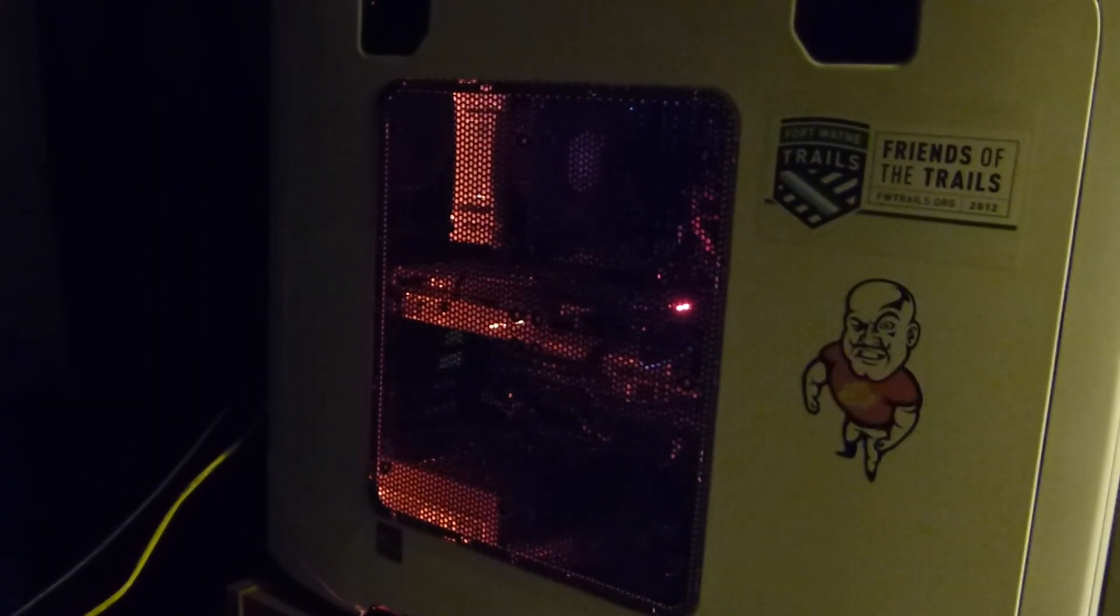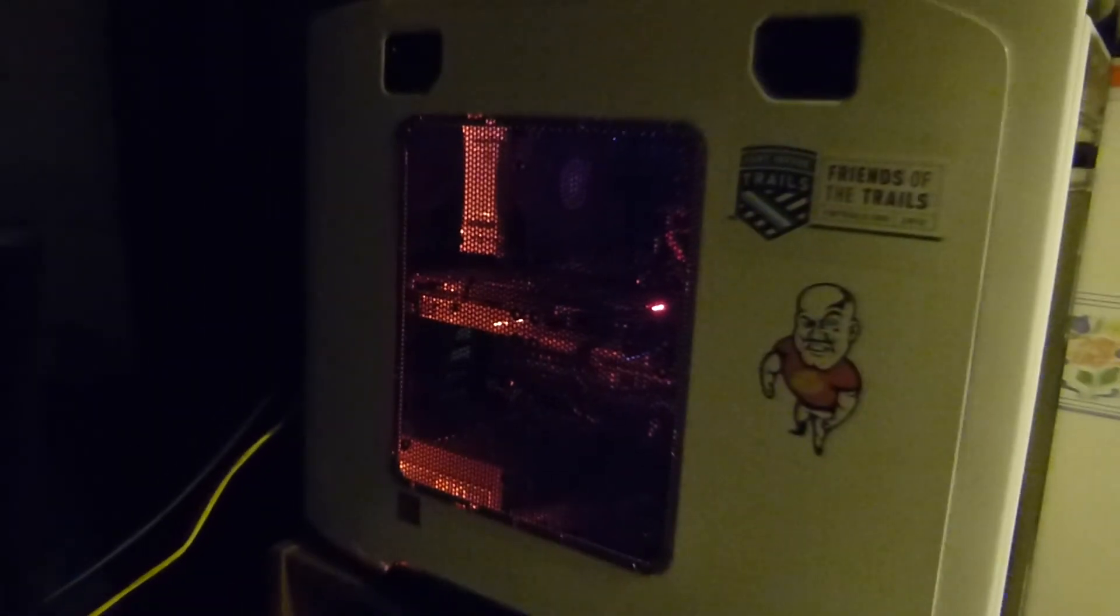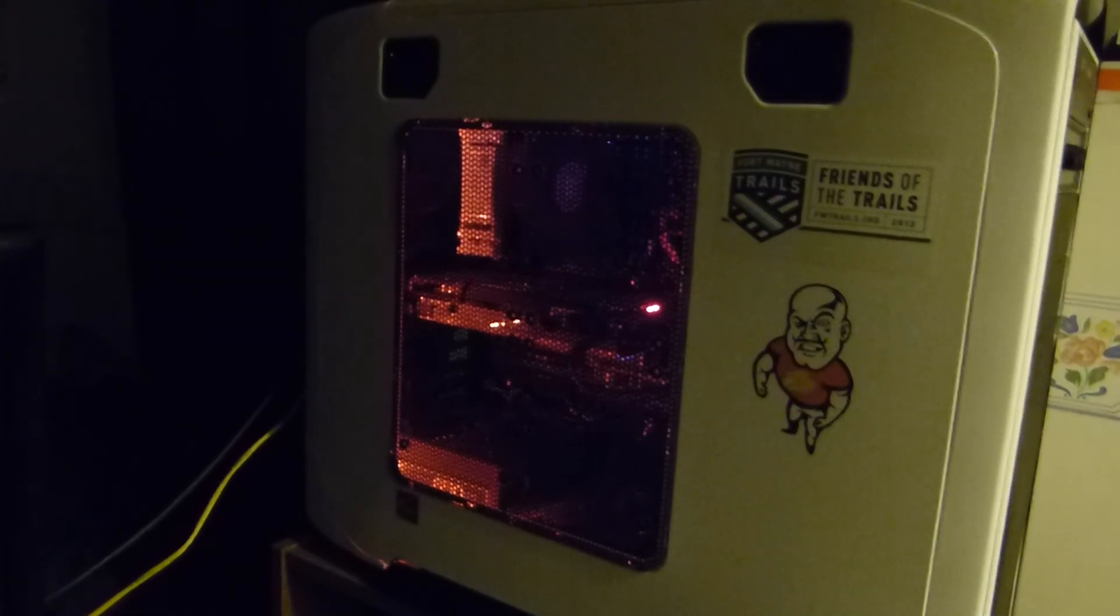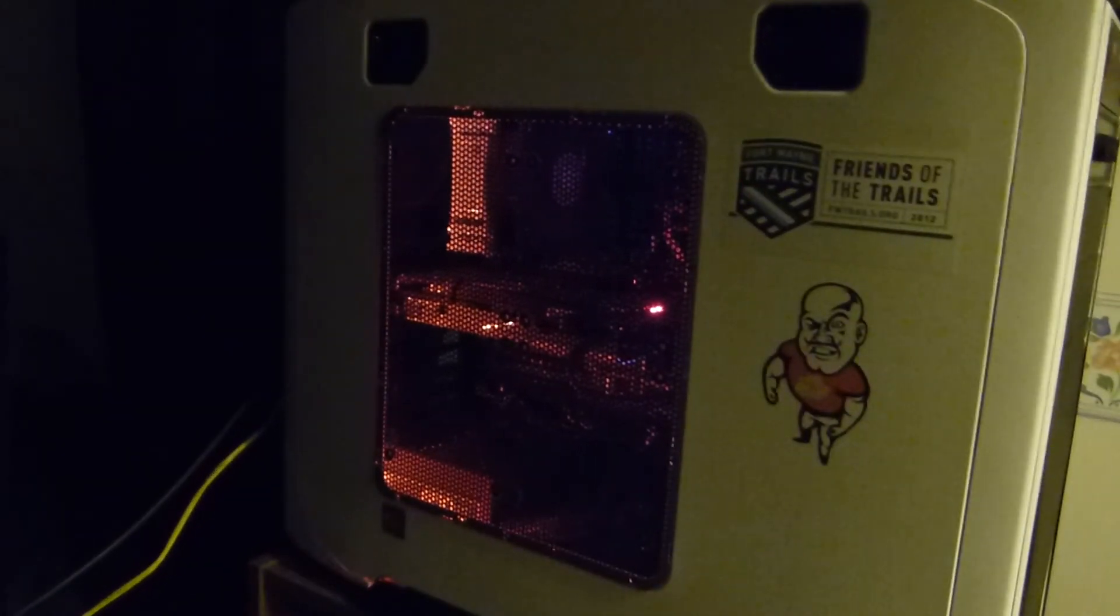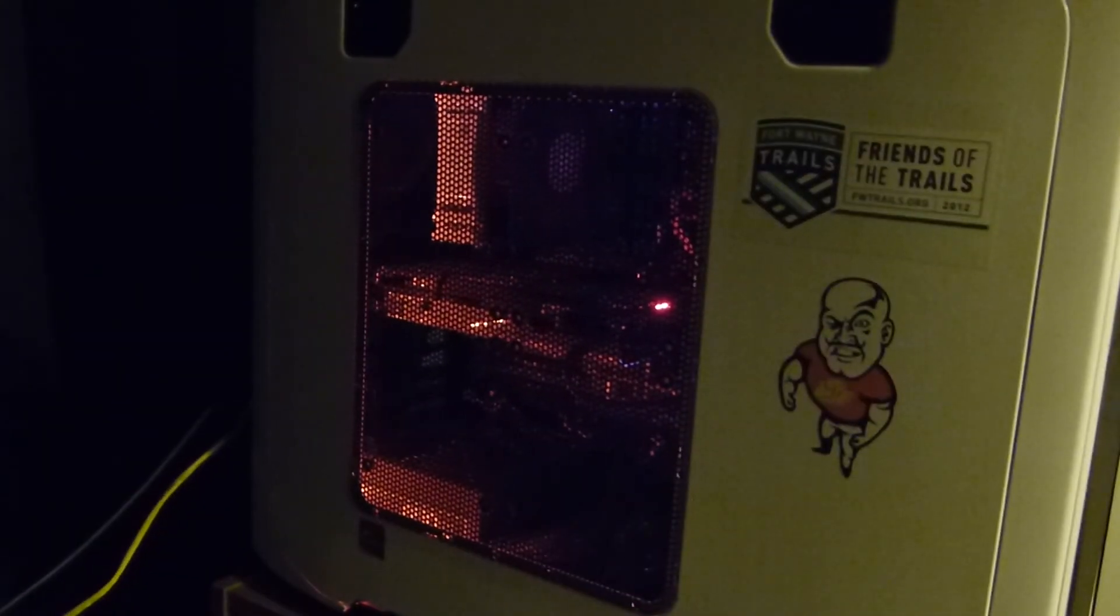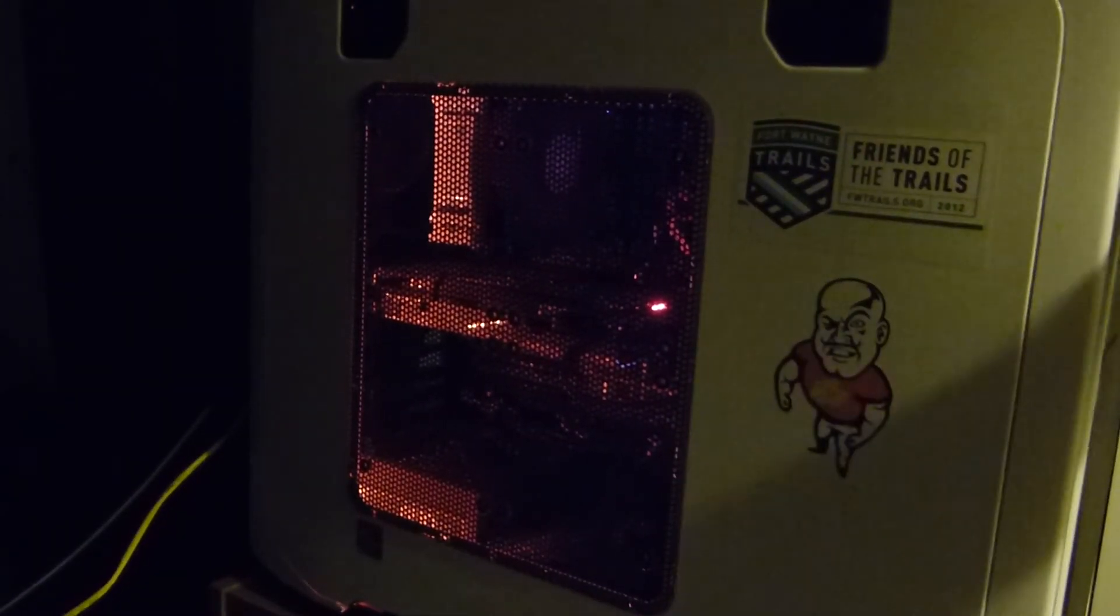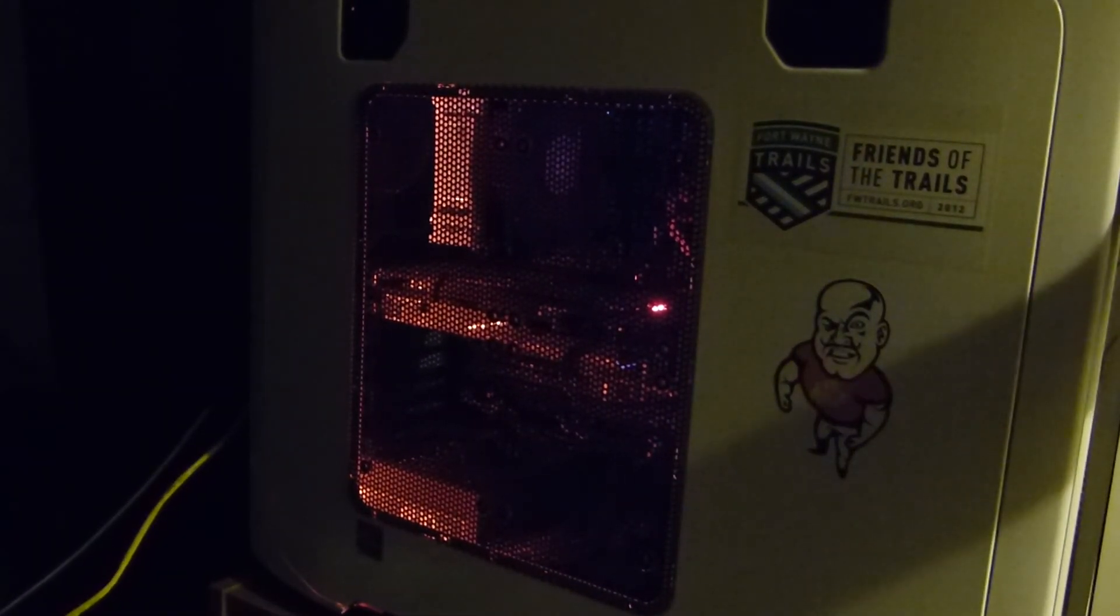These are really nice LEDs. They don't look quite as nice on this camera, it's not the greatest camera, but trust me they're really deep red.